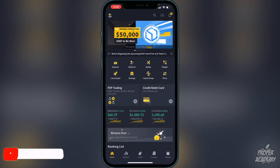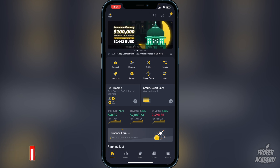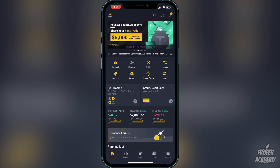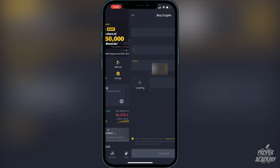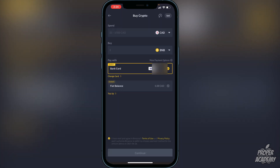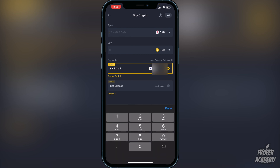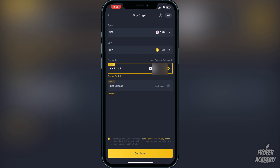Once you're on Binance, go to the deposit option — whether it's a bank transfer or Visa/Mastercard. Once you're in there, go to where it says 'Buy' and switch it over to BNB. Then choose the amount from your native currency that you want to convert into BNB. For example, if you type in 500, it will show you approximately 0.73 BNB. If you're happy with that, click continue at the bottom and it will go into your Binance wallet.